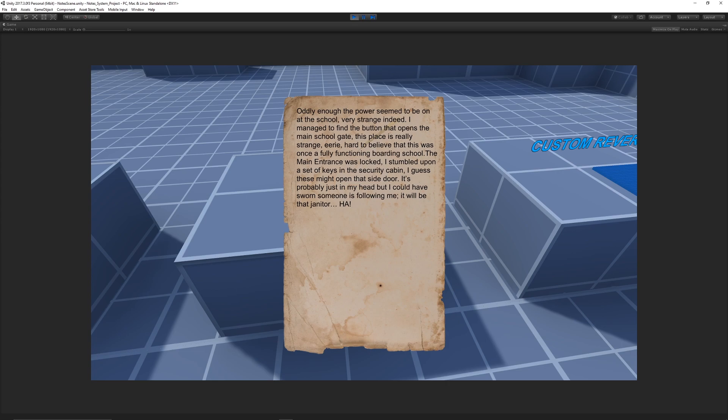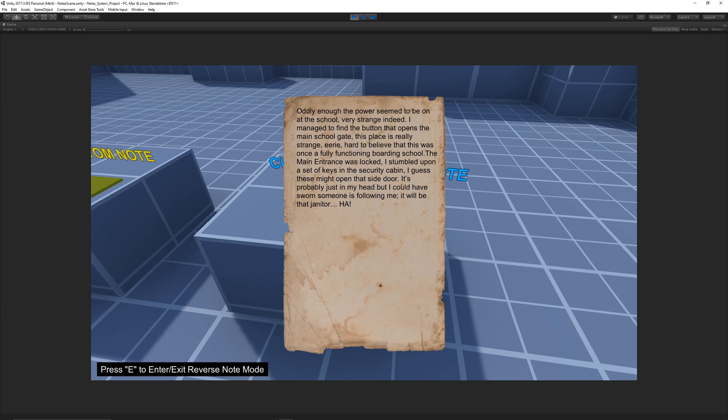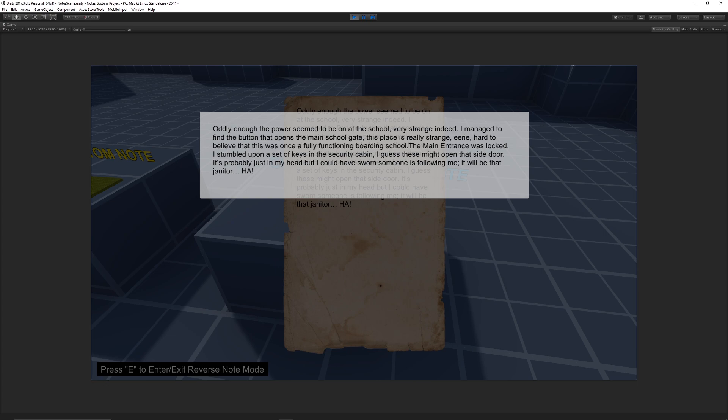You can make notes extremely quickly and iterate. You can change the font, style, sizes, everything like that. Similar to the custom, we have the reverse custom, which is a combination of the custom and the reverse. We can press the button to change that.